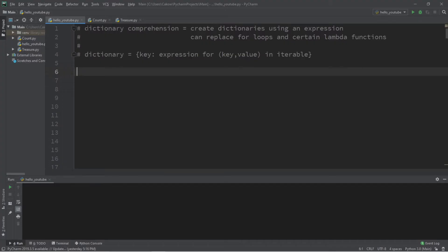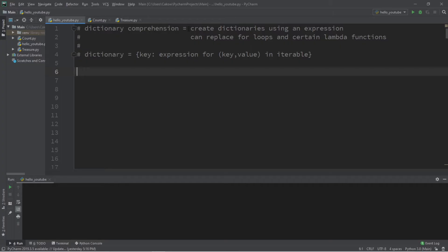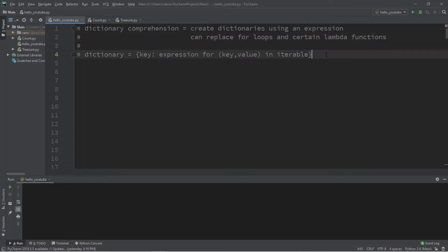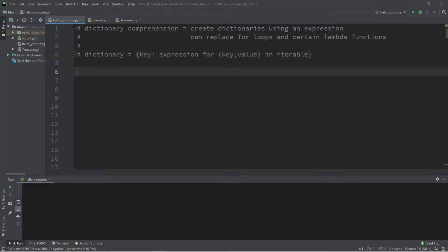Dictionary comprehensions are very similar to list comprehensions except they're with dictionaries. A dictionary comprehension is a way to create dictionaries using an expression, and they can replace for loops and certain lambda functions. All we have to do is follow this formula: dictionary equals key colon our expression for key, value in iterable.